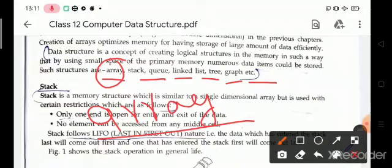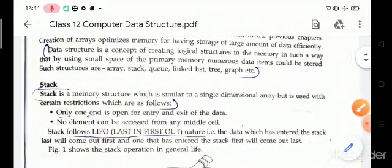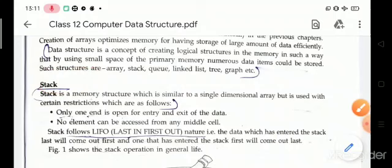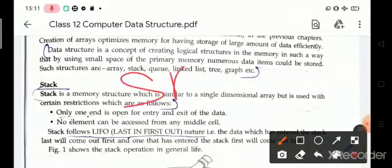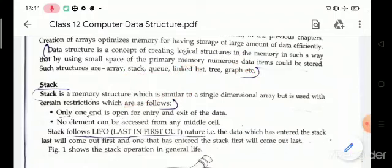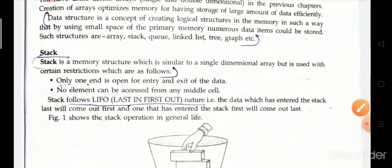Now the first topic is stack. Stack is also a memory structure which is similar to a single dimensional array, but there are certain restrictions. Array is a single dimensional array and stack is also a single dimensional array, but there are some restrictions for stack.